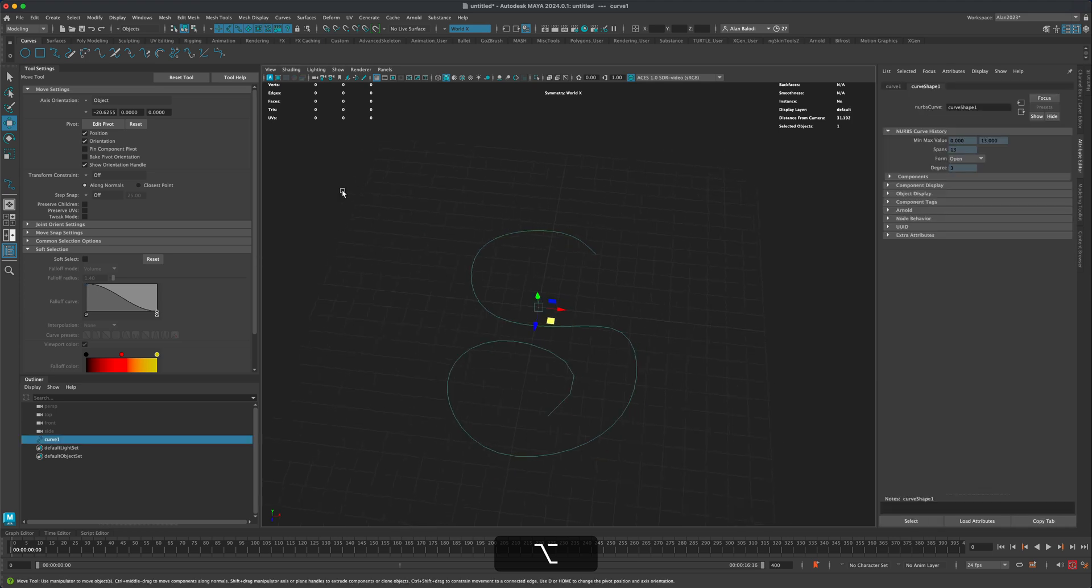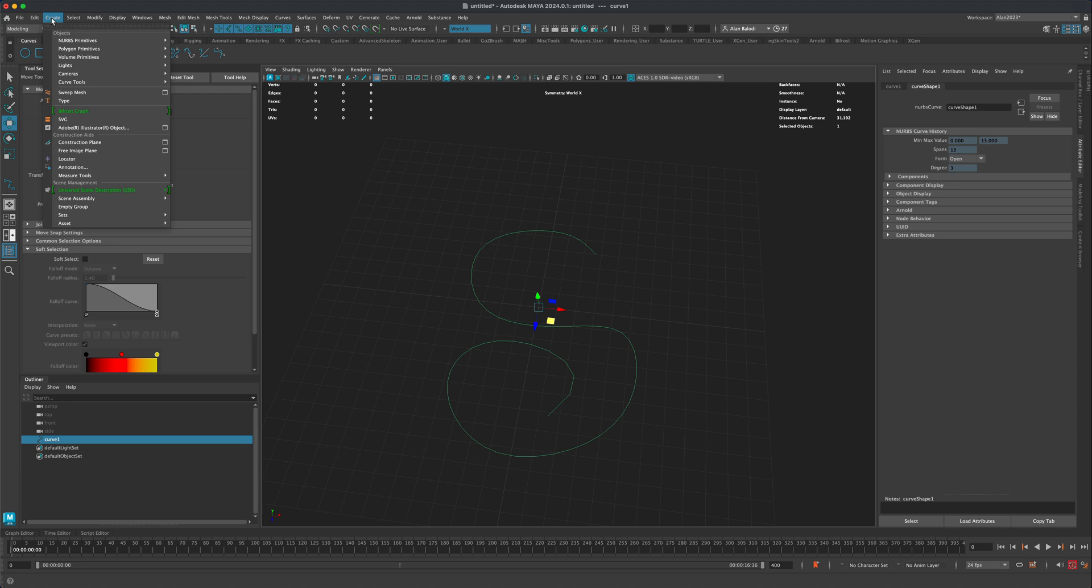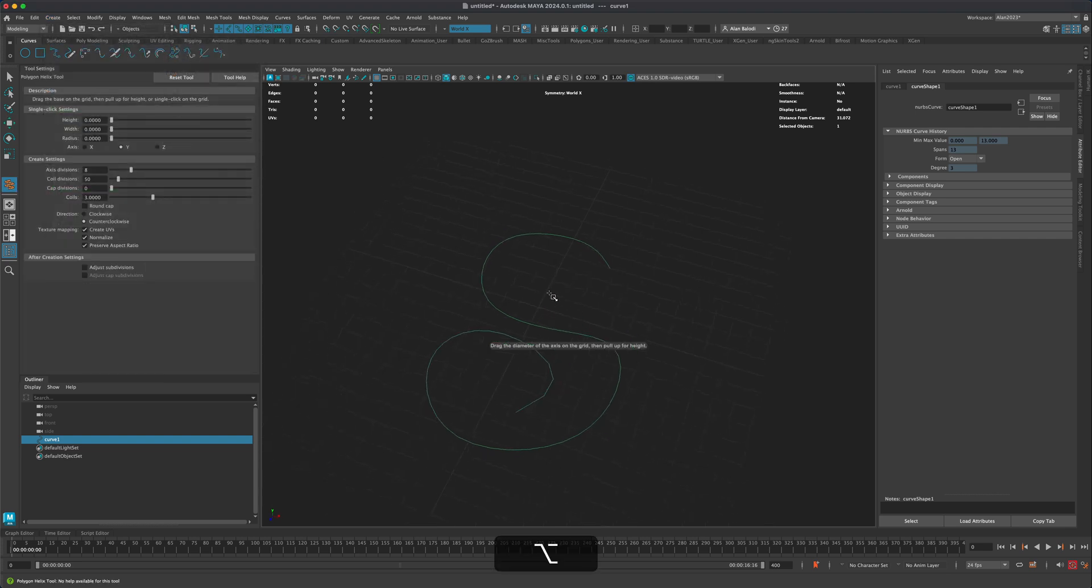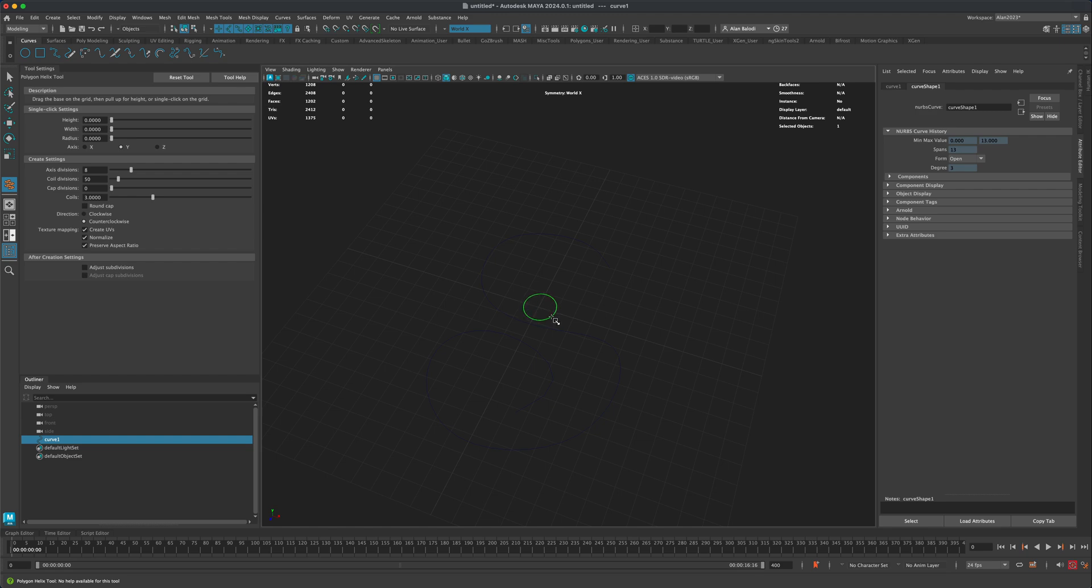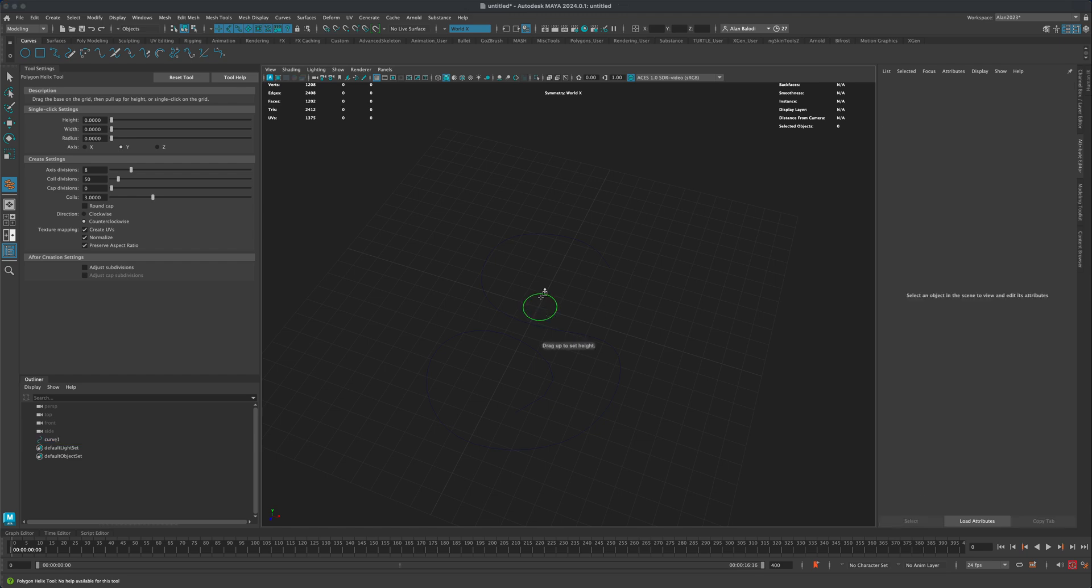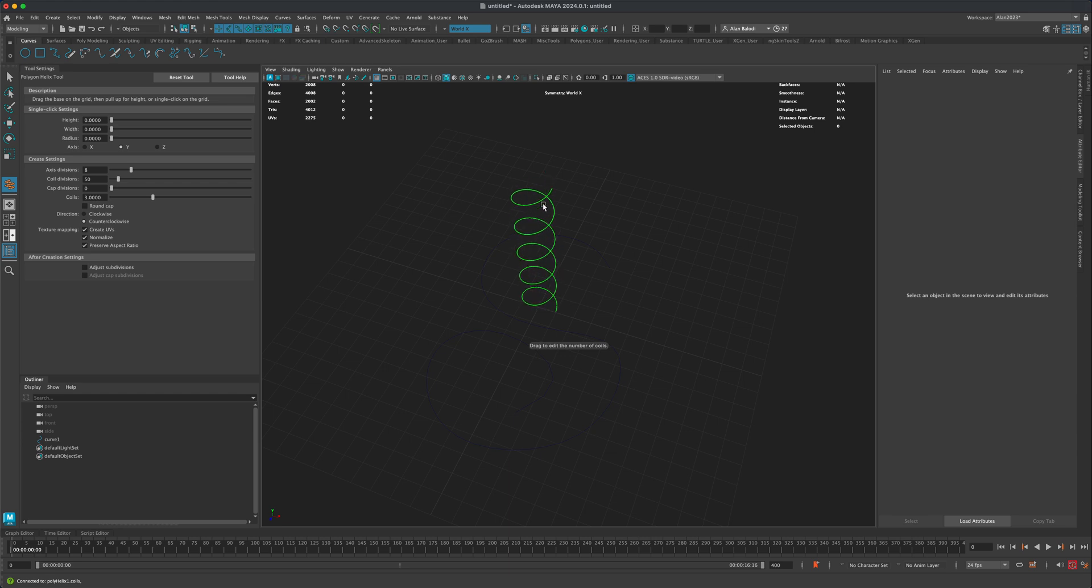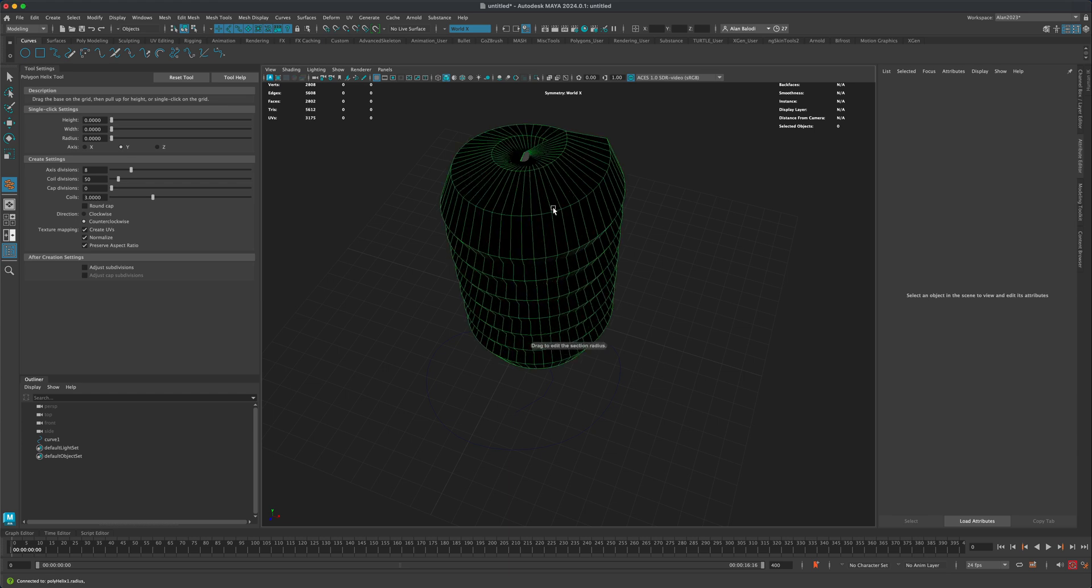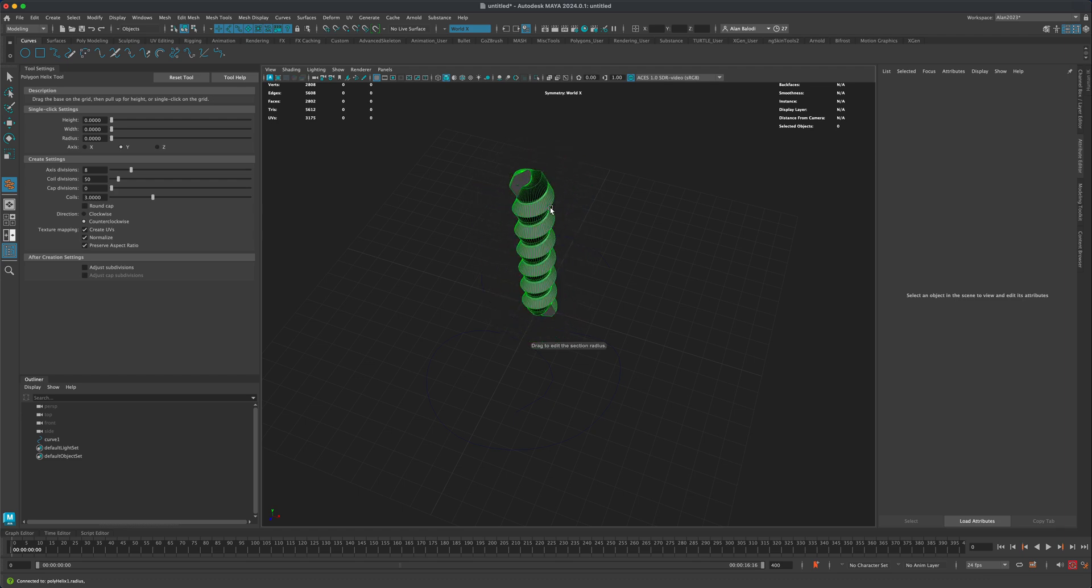Once you're done and you have your path, the next thing we should do is let's go to Create, let's go to Polygon Primitives and let's grab something called Helix. I'm going to click on that and now Maya is telling me to go ahead and start dragging. So I'm going to drag it on my grid here. Let's choose the height, we can choose the number of coils, and we can adjust this at any point. I can also choose the radius of my coil here.